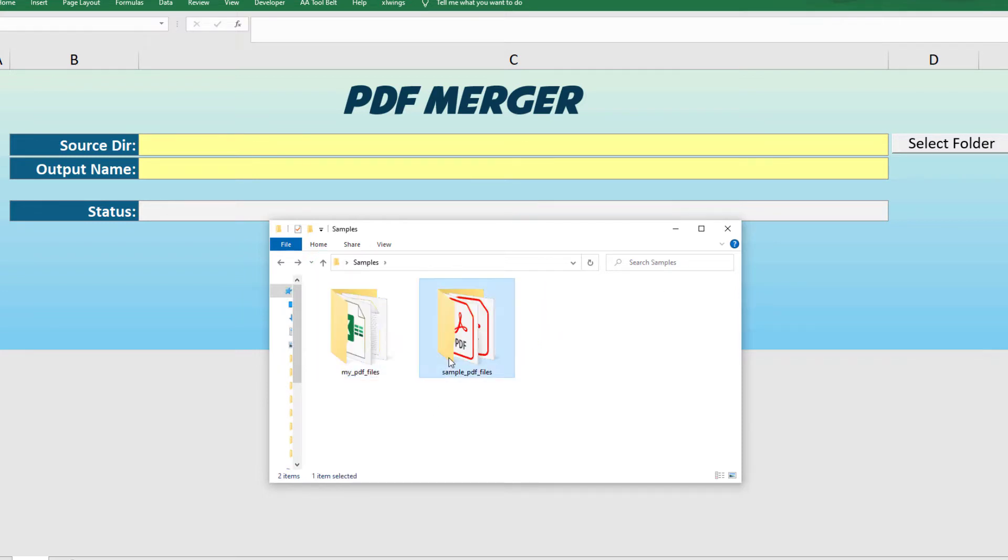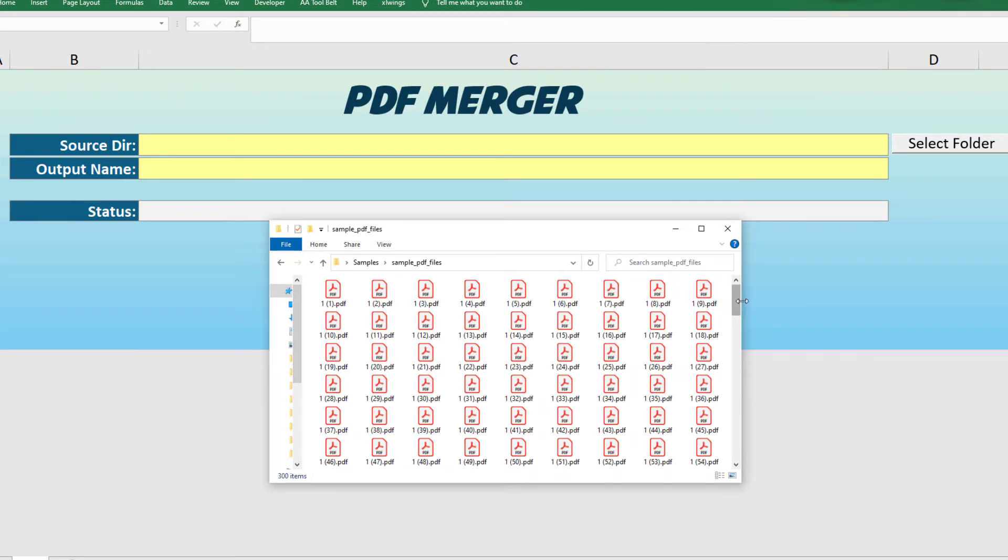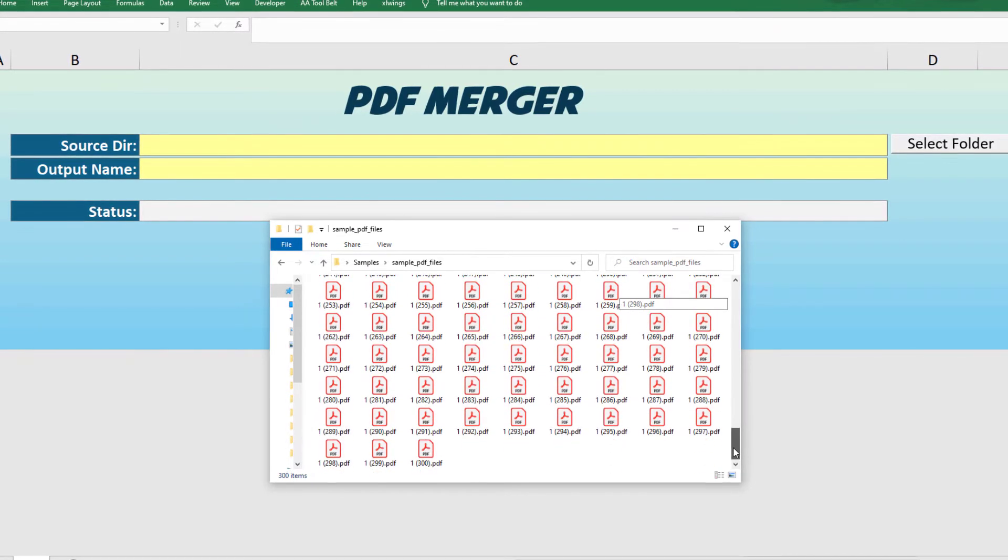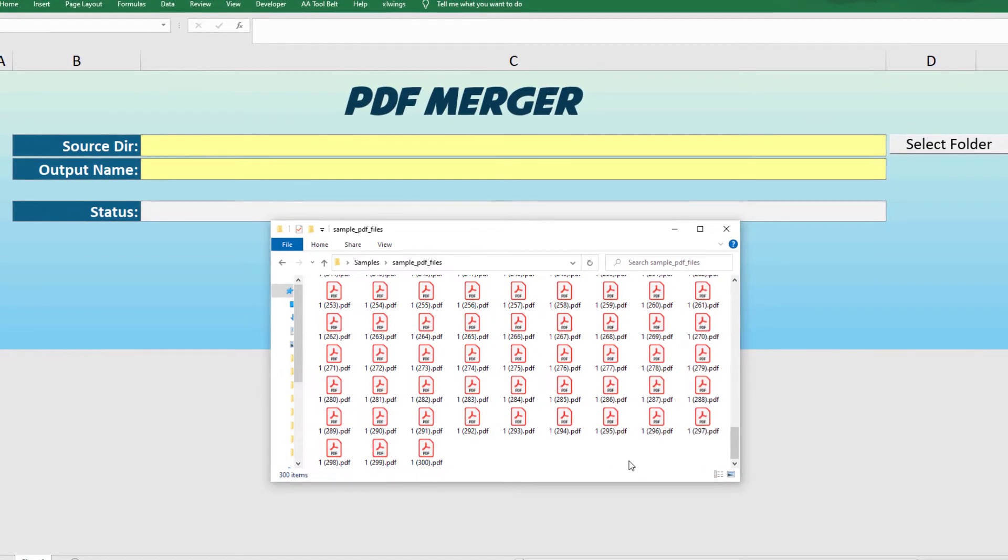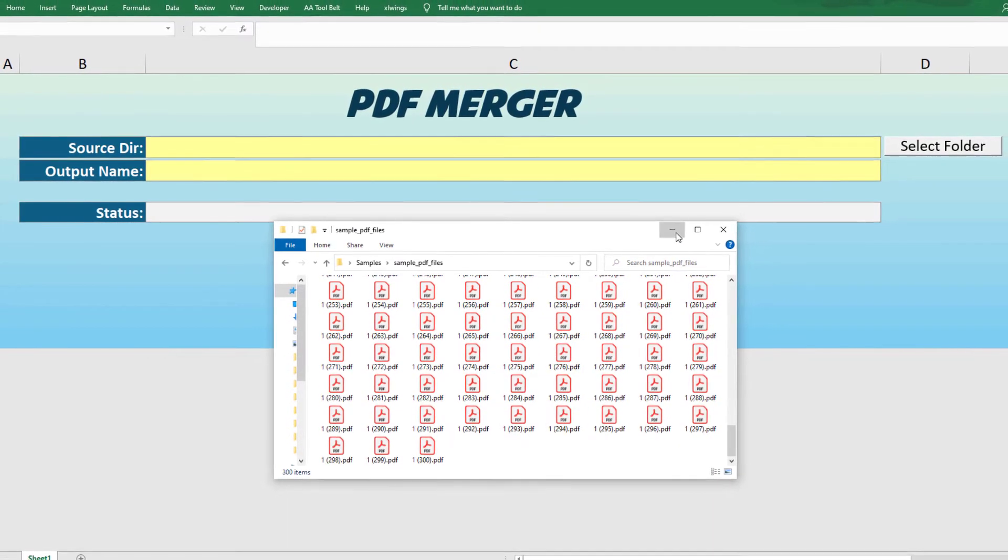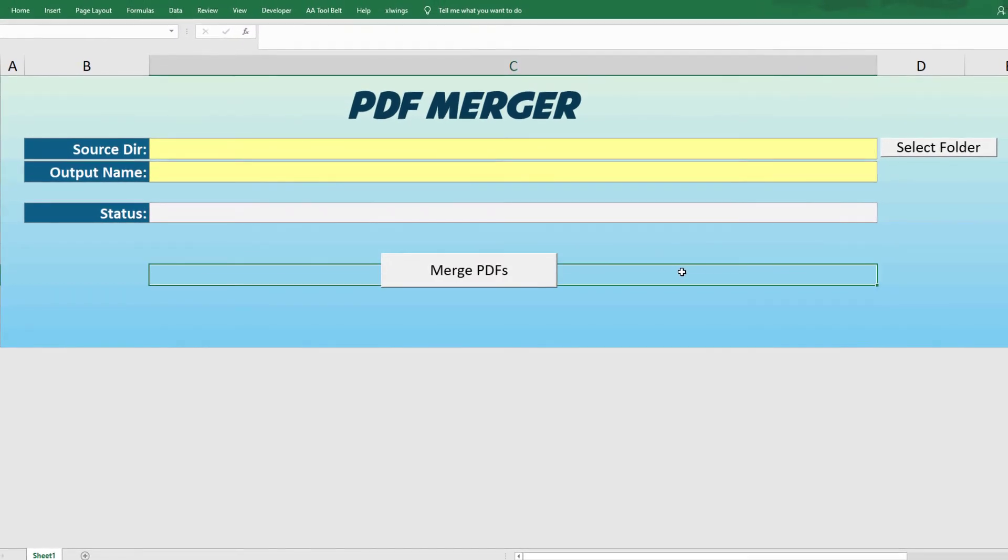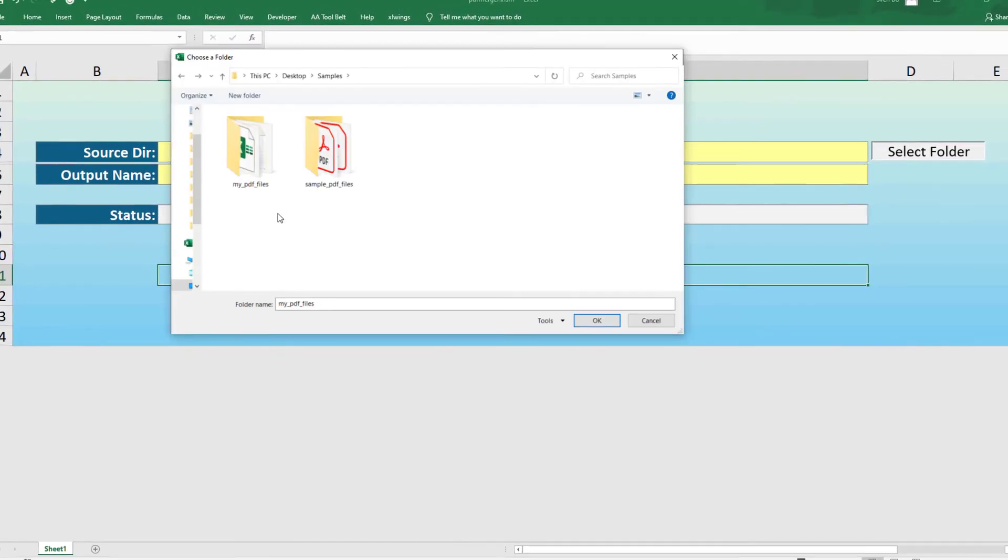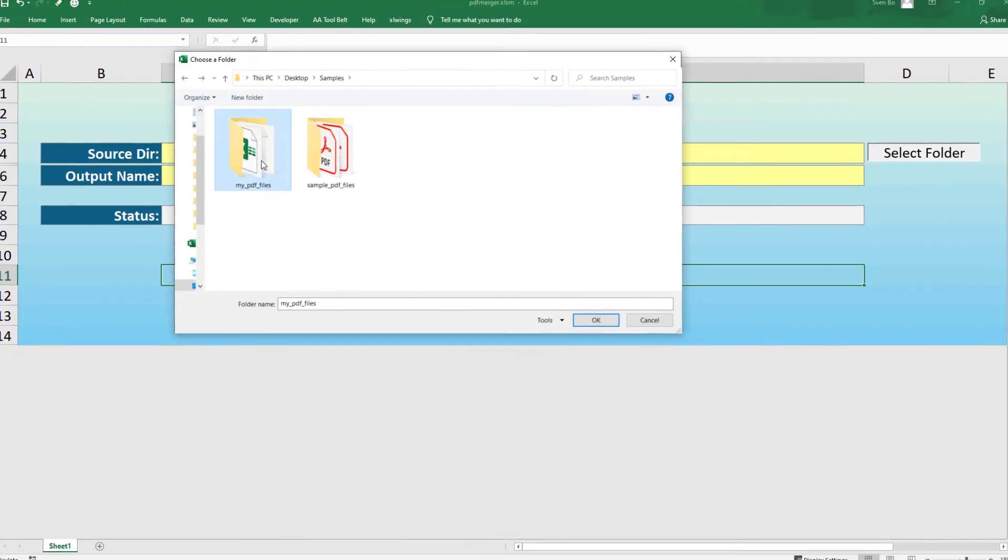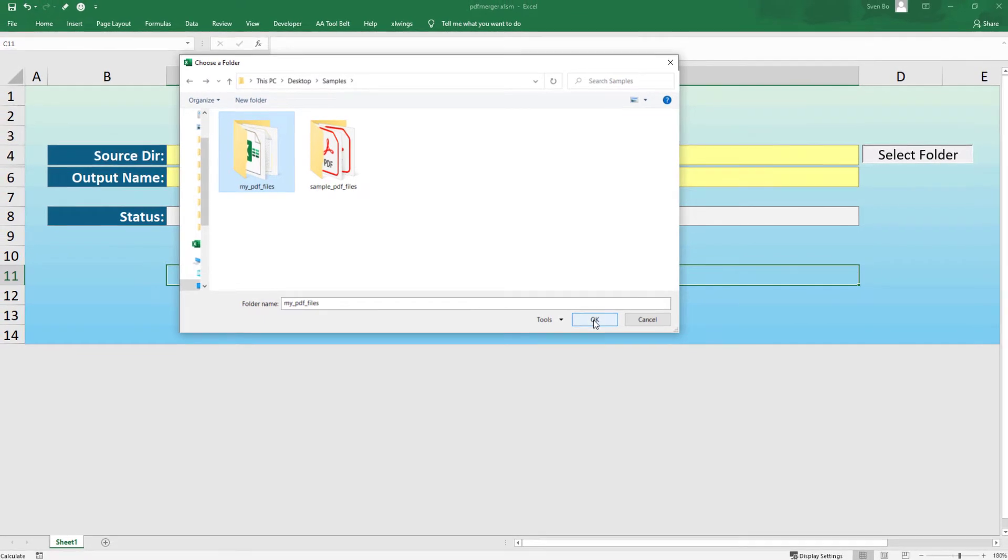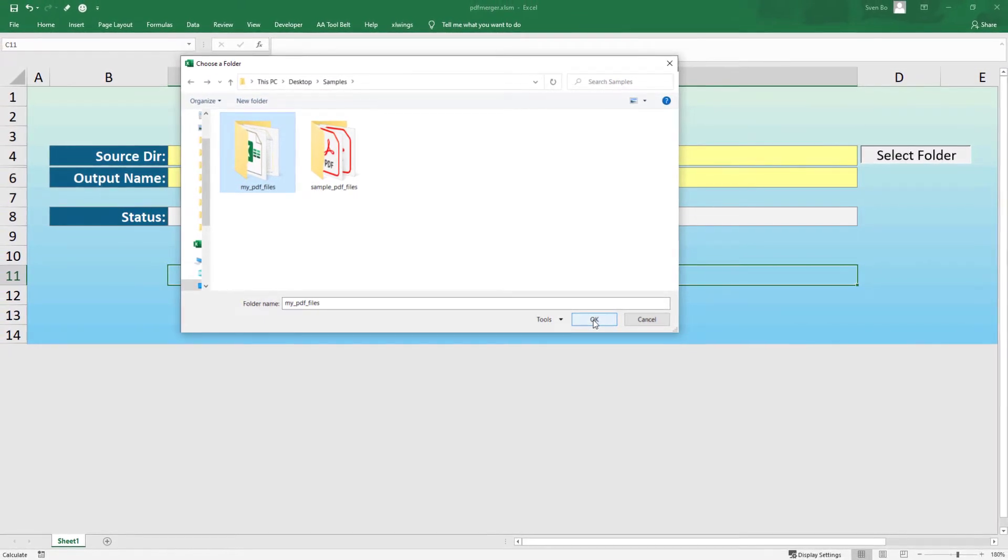In the other folder, I have 300 single PDF files. I intend to create only one PDF file for each folder, which combines all the PDFs. In the final application, we could select the source directory which contains the PDF files.